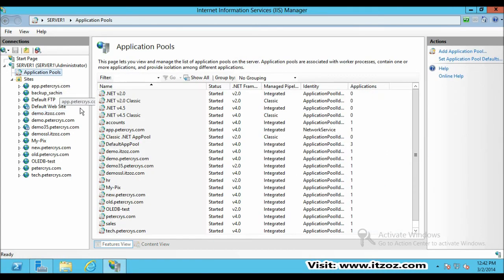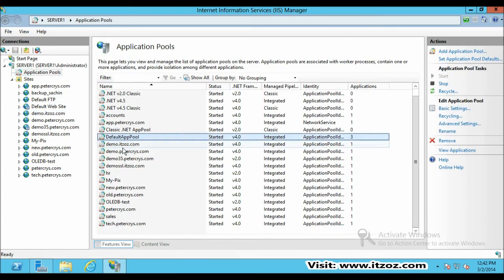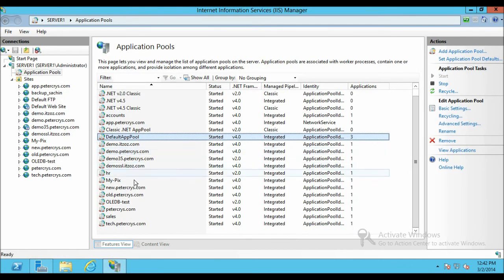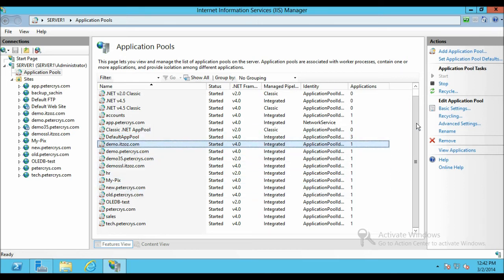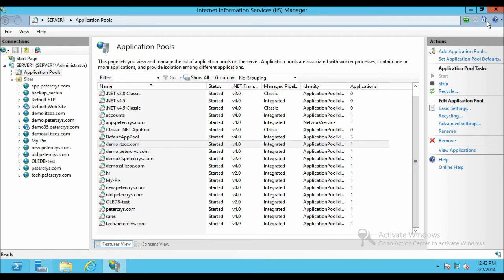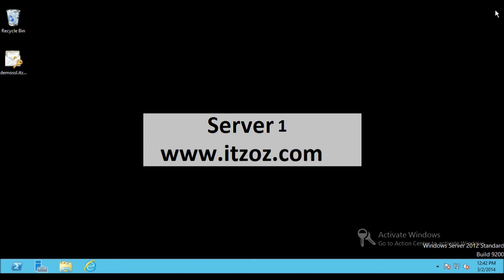And also start the application pool for this website. It is over here, recycle. Now let's close the IIS and server manager.